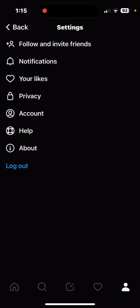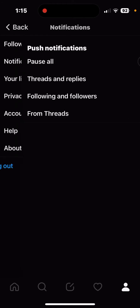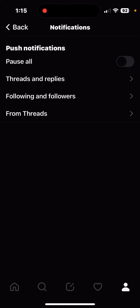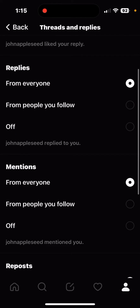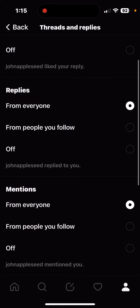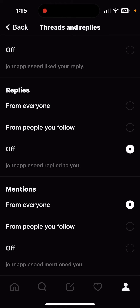Now let's go ahead and go to Notifications. Here's where you can customize your notifications. For example, we can do Threads and Replies. We can see who you want it to be from — if we want replies to be from everyone, you can do that; from people you follow, you can do that; or off, you can do that too.